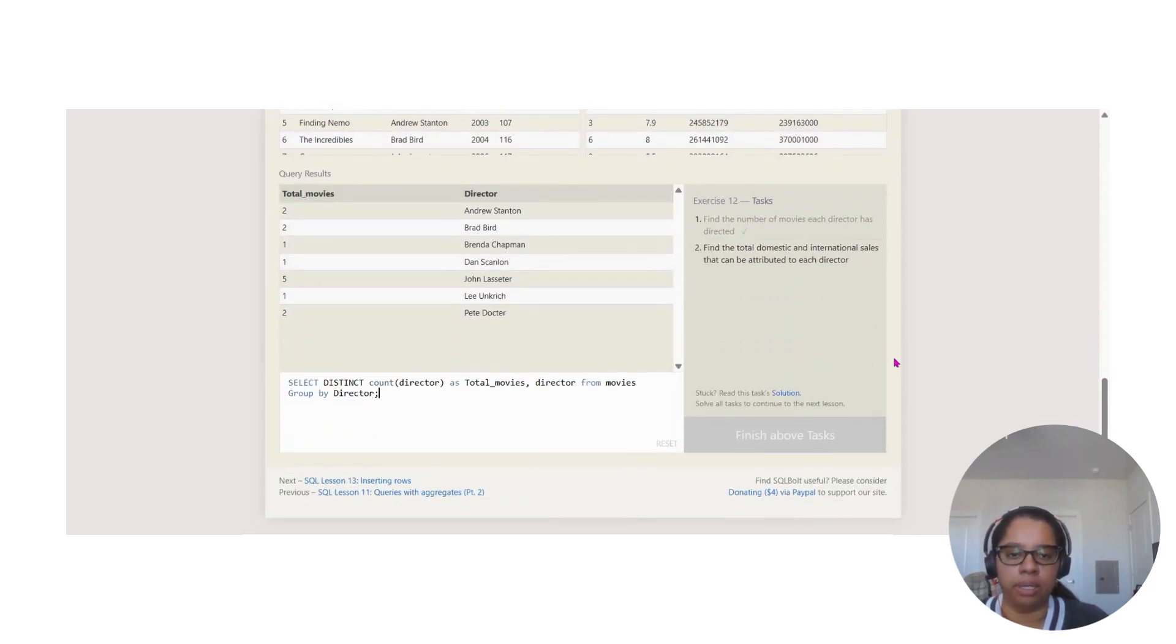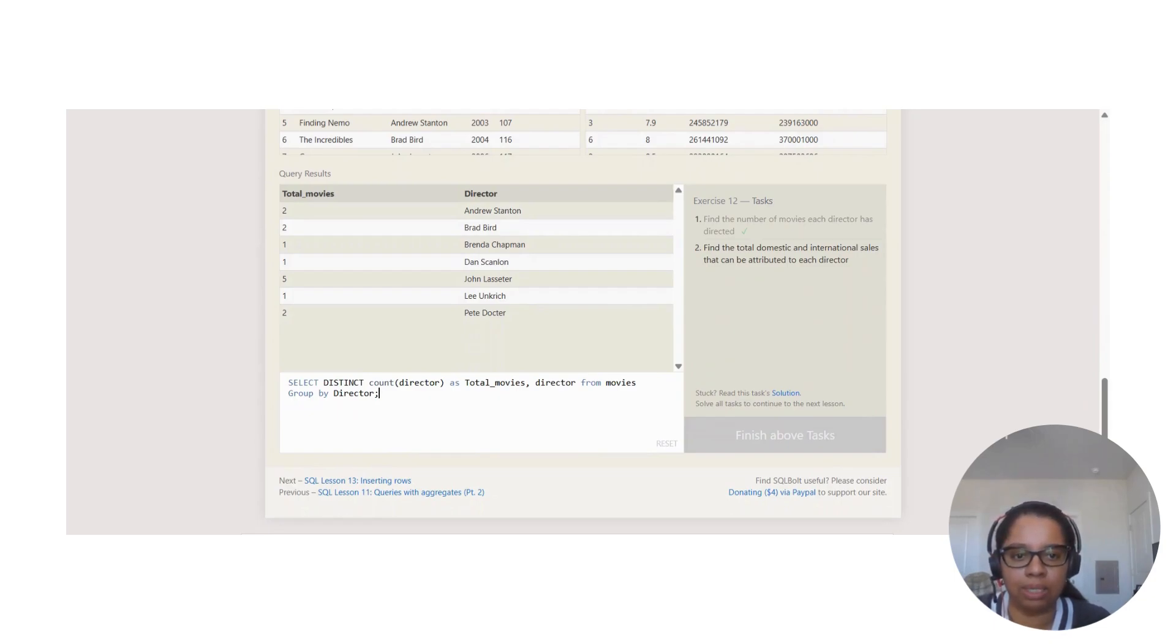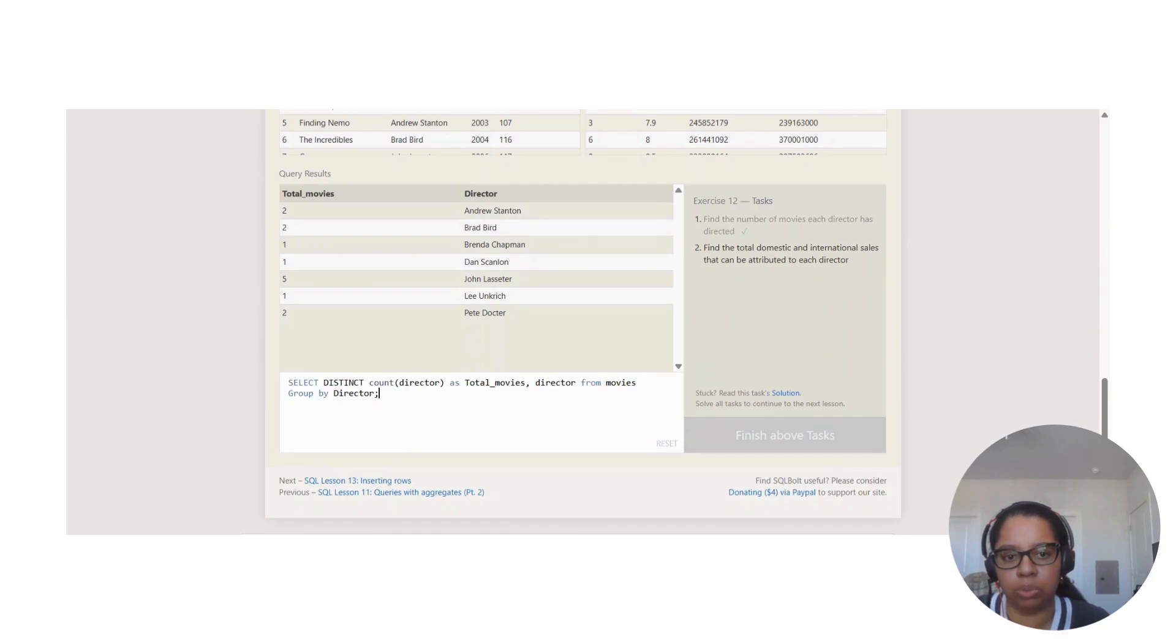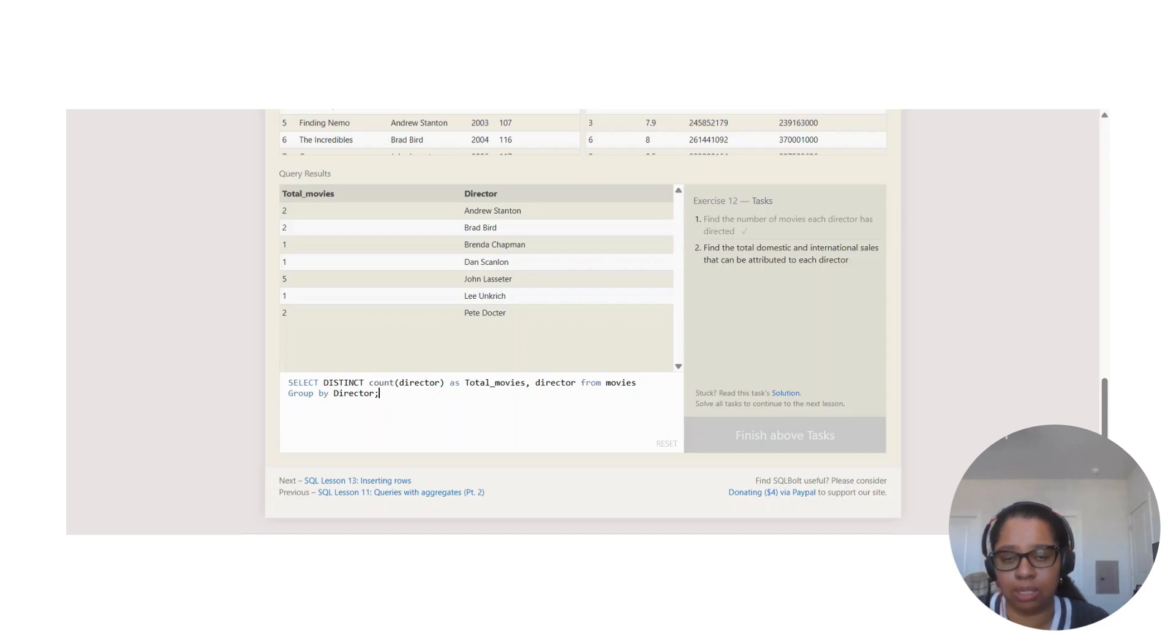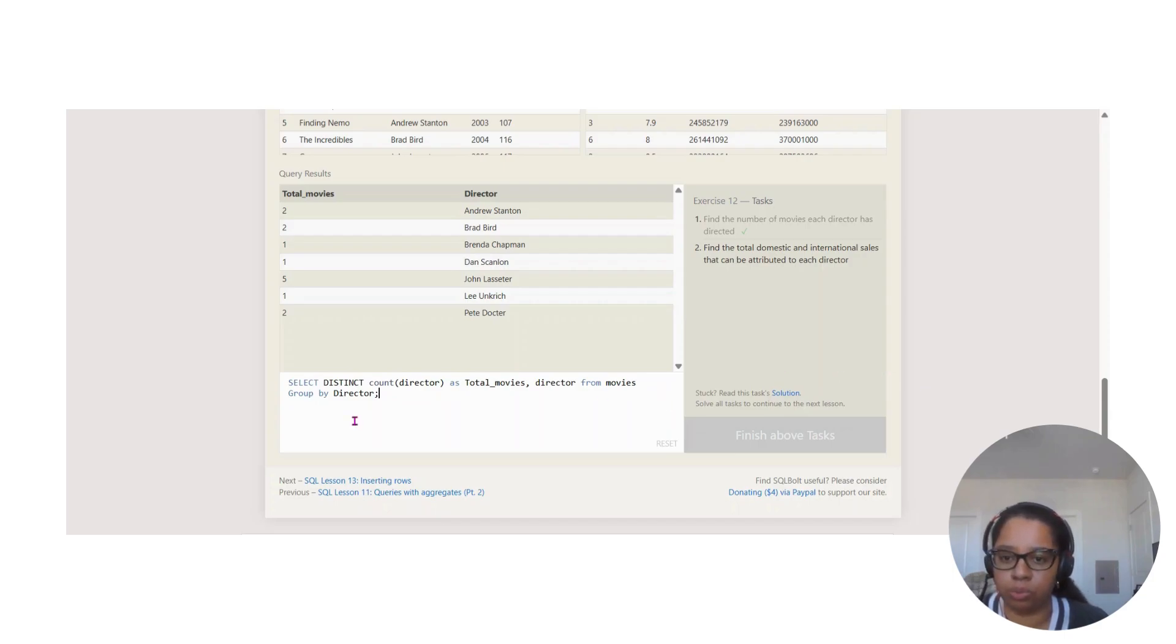Next one. Let's see what our next challenge is. It says find the total domestic and international sales that can be attributed to each director. Now they're wanting us to find the total domestic and international sales.